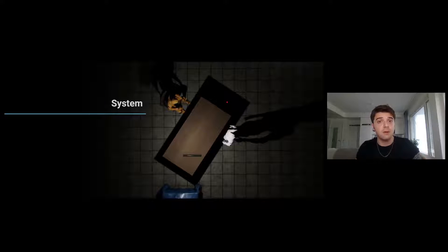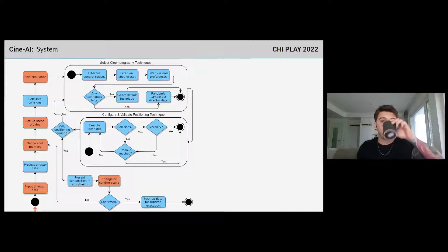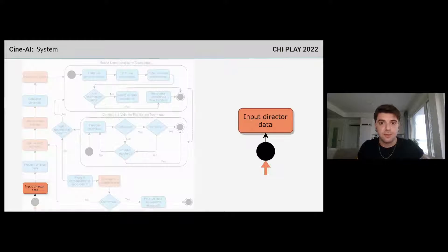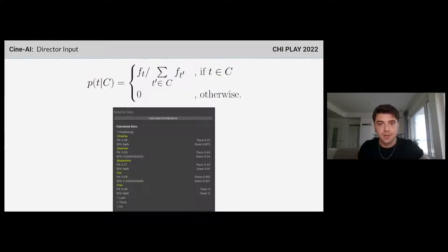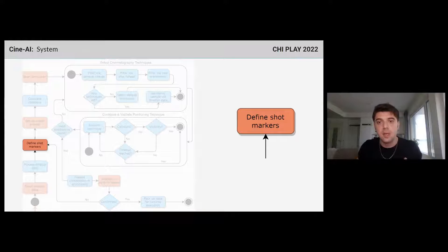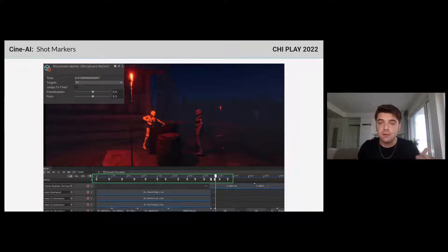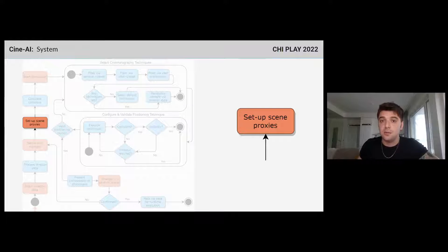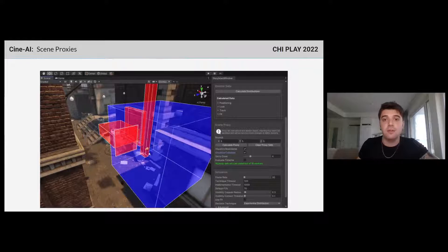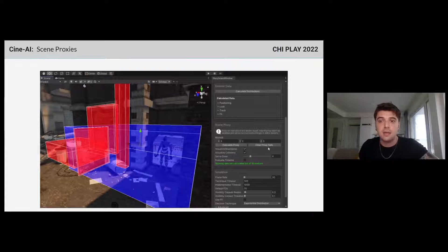Let's talk about how this data is used. This is how a user interaction with CineAI looks. There are three steps required from the user. First, import the dataset — this calculates conditional probabilities of each technique T to occur within category C. Second, define shot markers: points where the user wants camera cuts and transitions in their timeline. Shot markers also define dramatization and pace values of the scene at particular points. And lastly, use scene proxies — 3D volumes that delimit the area in which the cutscene takes place.